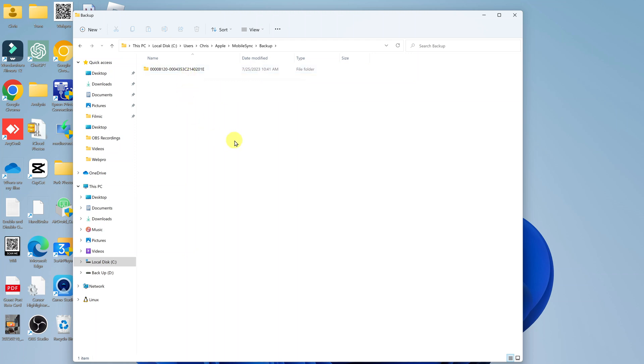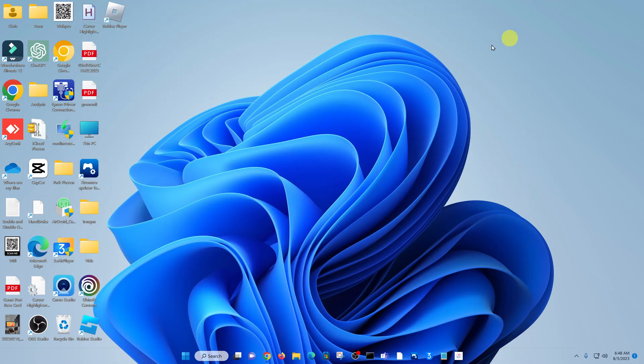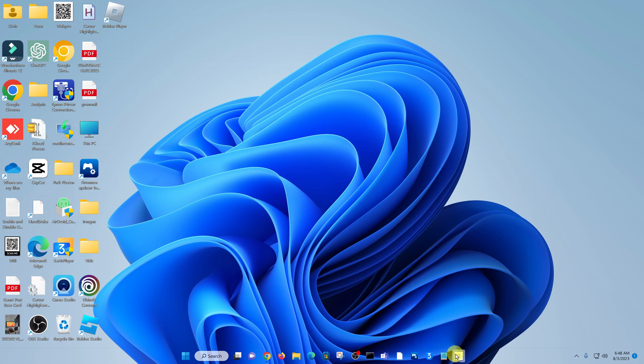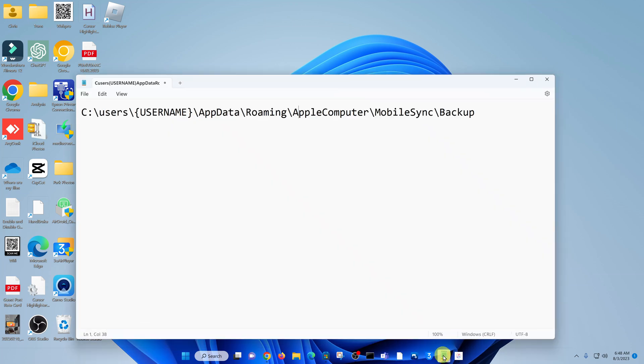So that's basically how to find your backups in case you installed iTunes via the Microsoft Store. Now for the rest of you who installed via the browser, or downloaded via the browser, this is the path for finding your iTunes backups.